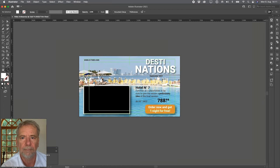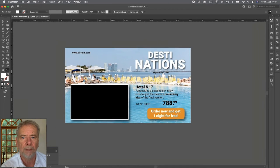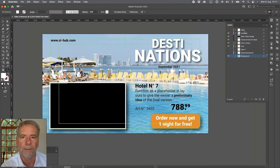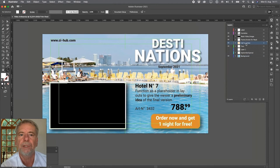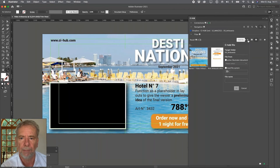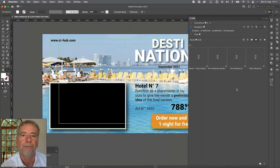We are finished with the brochure. Let's have a look at Illustrator and After Effects. I'd like to create a post for Hotel Number 7, which is advertised in my brochure. I've prepared a template in Illustrator with separate layers like background, call to action, placeholder for video, etc.